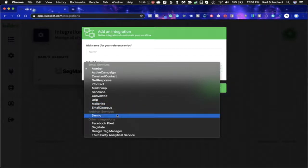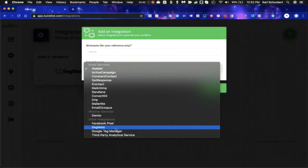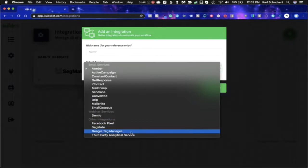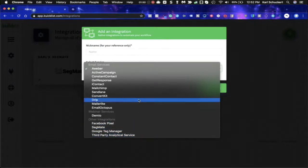Also we're adding webinar services. This is the first one we've added so far. Demio, Facebook Pixel, SegMate, which would be for messenger marketing. Also Google Tag Manager and also any third-party analytical services. We're adding more.